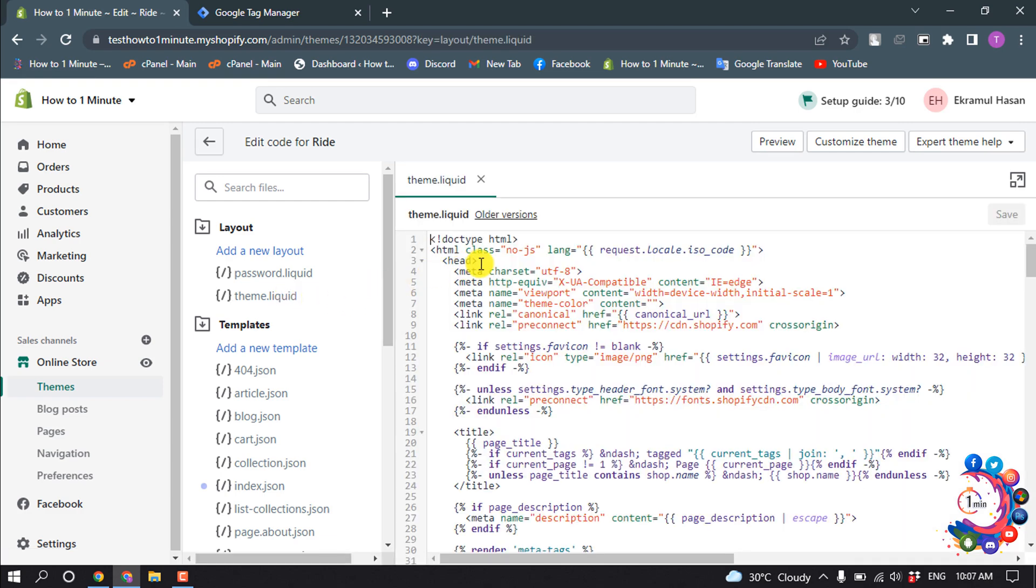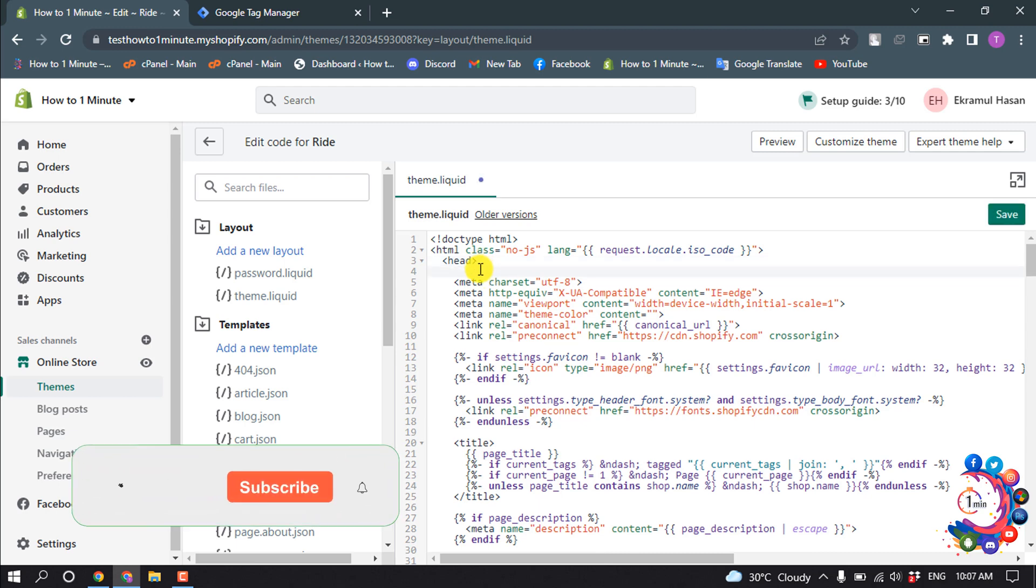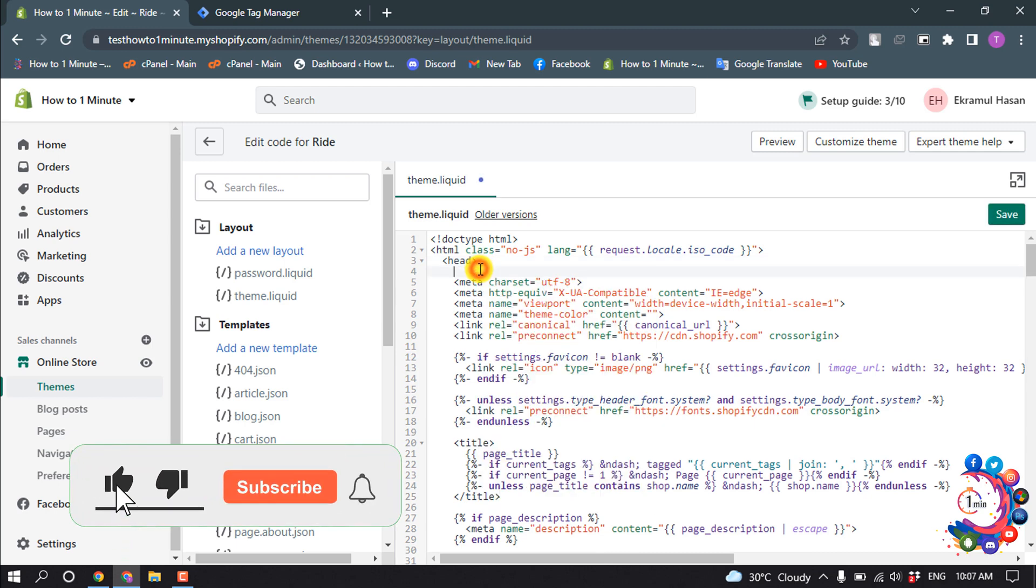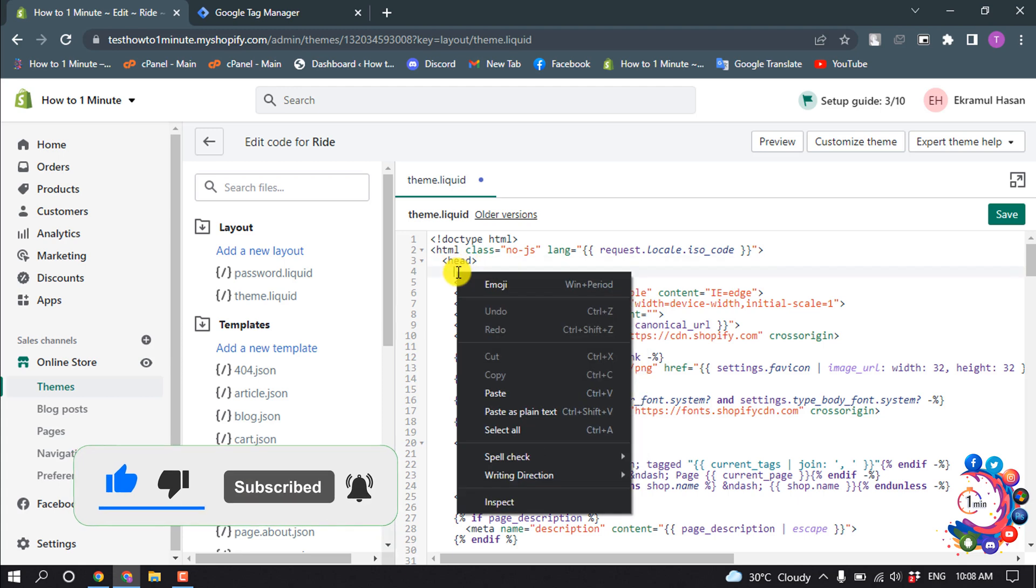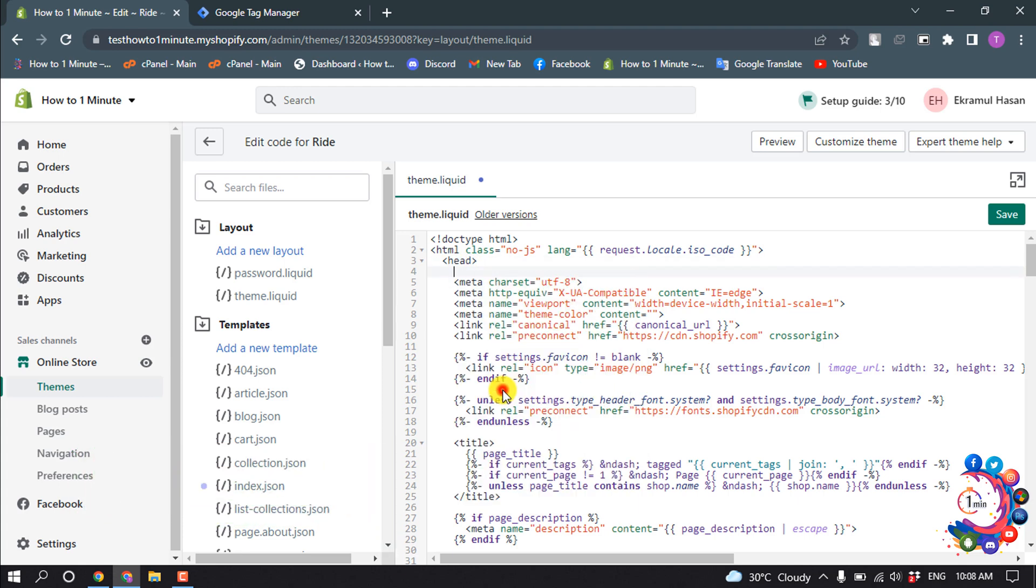Here we can see the head tag. So give an enter, and now under the head tag paste the copied code here.